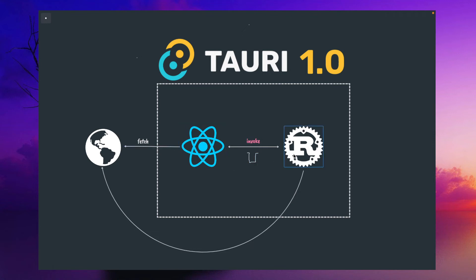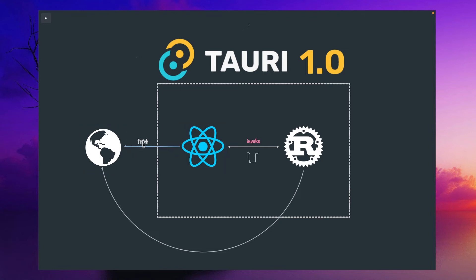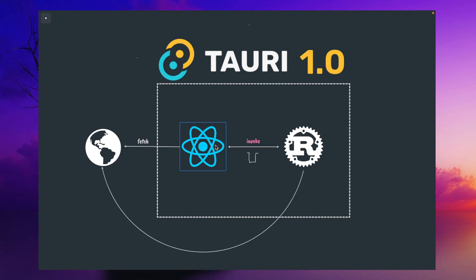During invoke, once you call it, you don't need to implement retry mechanism. Whenever Rust is available, it will process the message. That's why invoke and fetch are slightly different. Rust can also use HTTP libraries and make calls to the internet outside. You can directly make a call from React to internet via fetch, or use Hyper or different libraries to call from Rust to external internet.